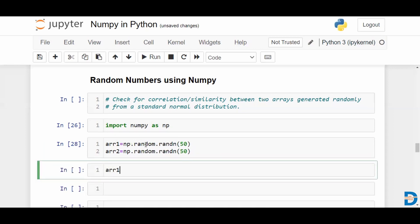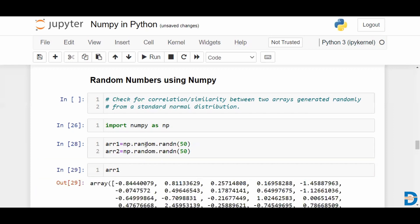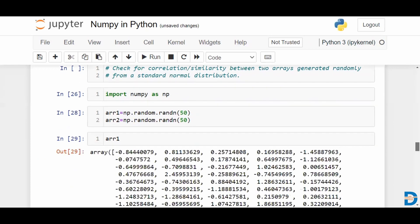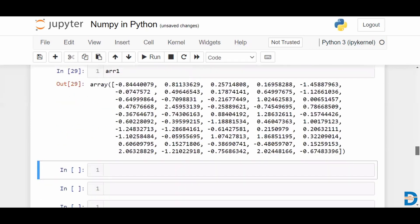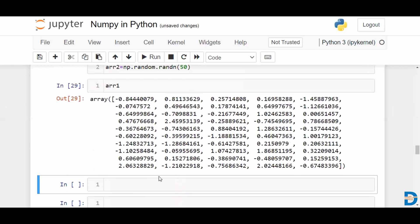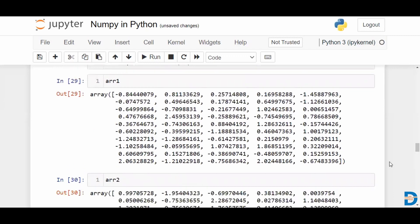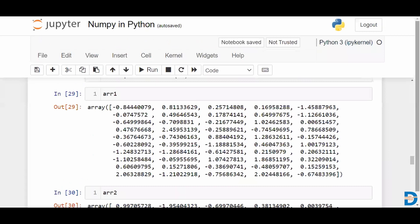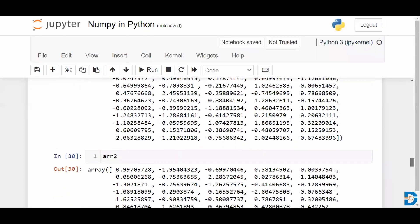A quick look at these arrays would tell us. Here's minus 0.84, 0.811, and array 2 is having values which are quite different.